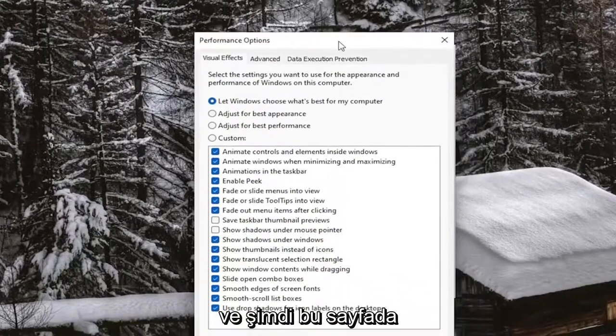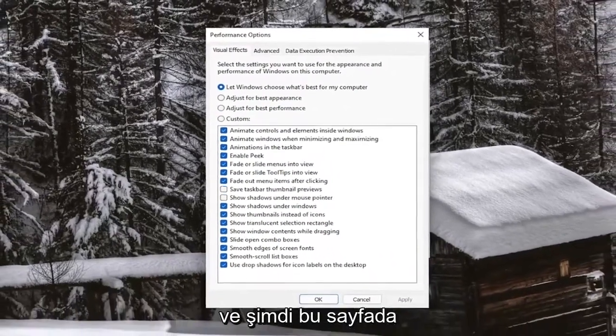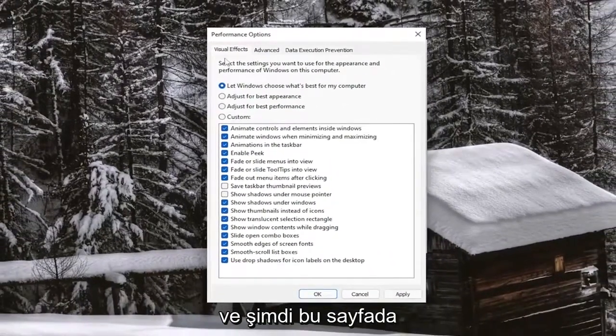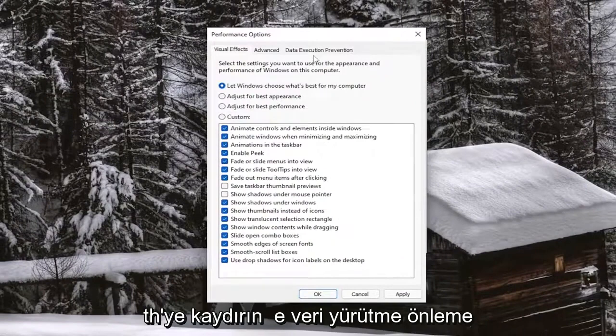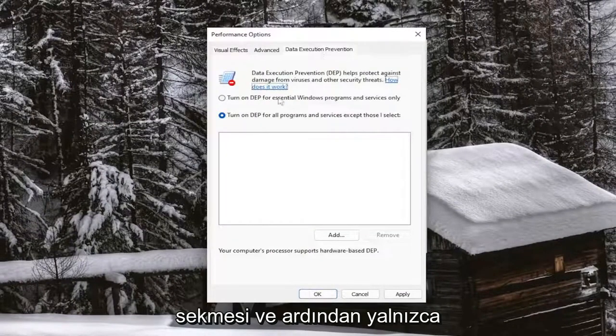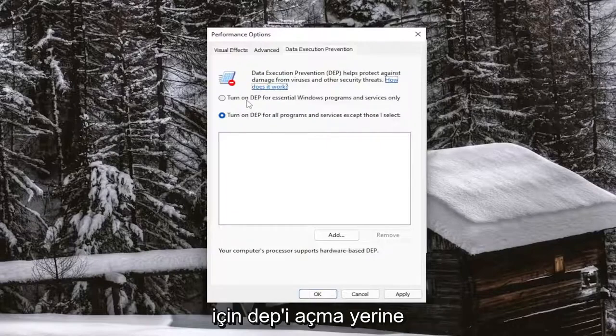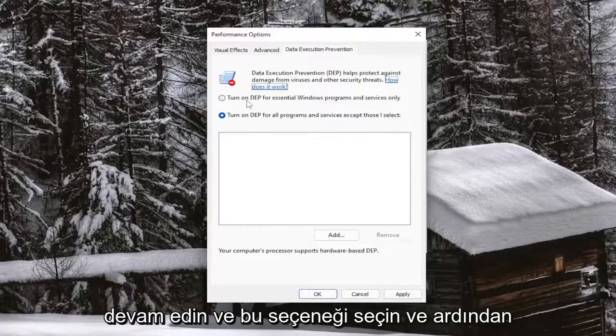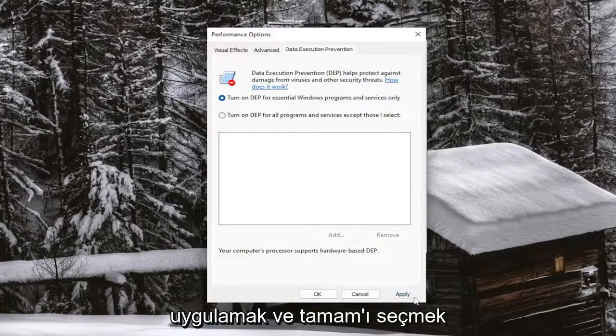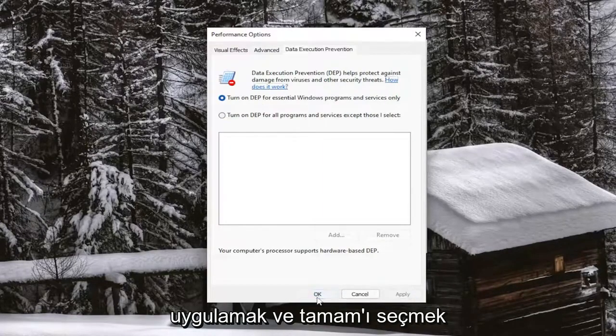And now on this page, select the data execution prevention tab. Then select turn on DEP for essential Windows programs and services only. Go ahead and select that option, and then select apply and OK.